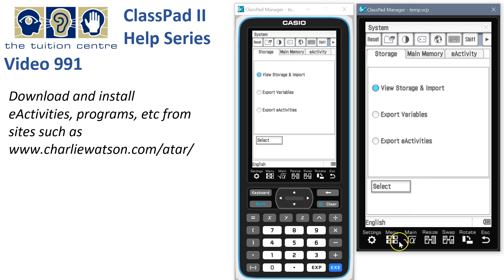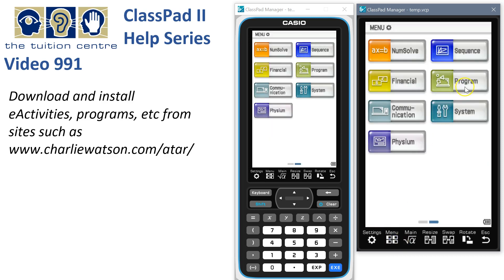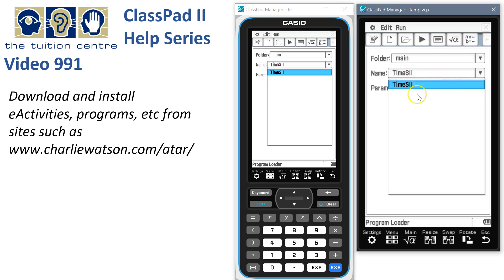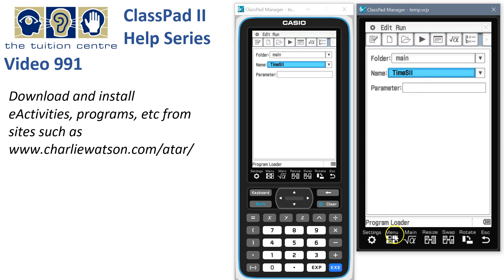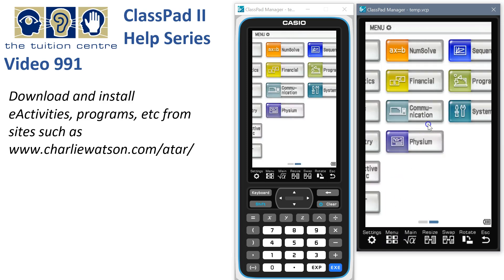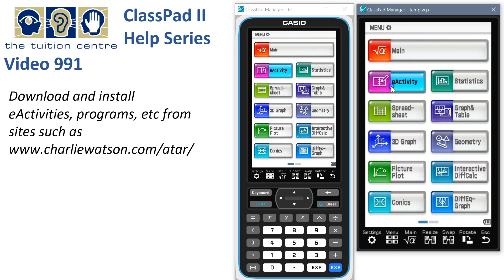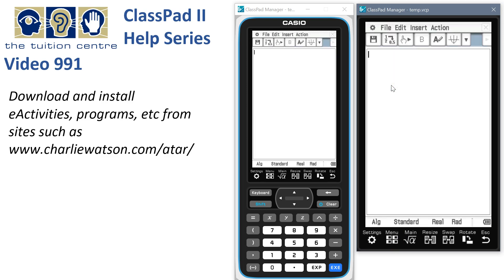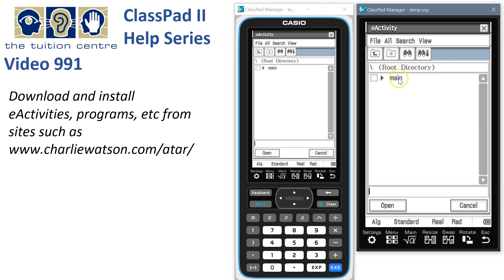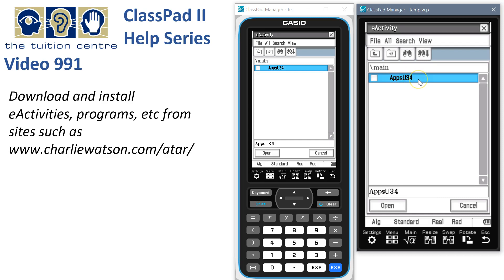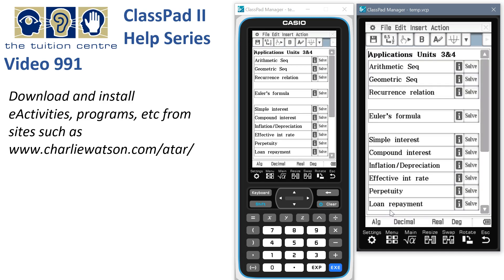And that's it. Now we're ready to run them. Let's check everything is in place — here's our time series program ready to run. Or we could head back to the main menu across to the first page to e-activity, tap file open, tap into the main folder, and there's our e-activity applications units 3 and 4 ready to open. And there it is — it's that easy.